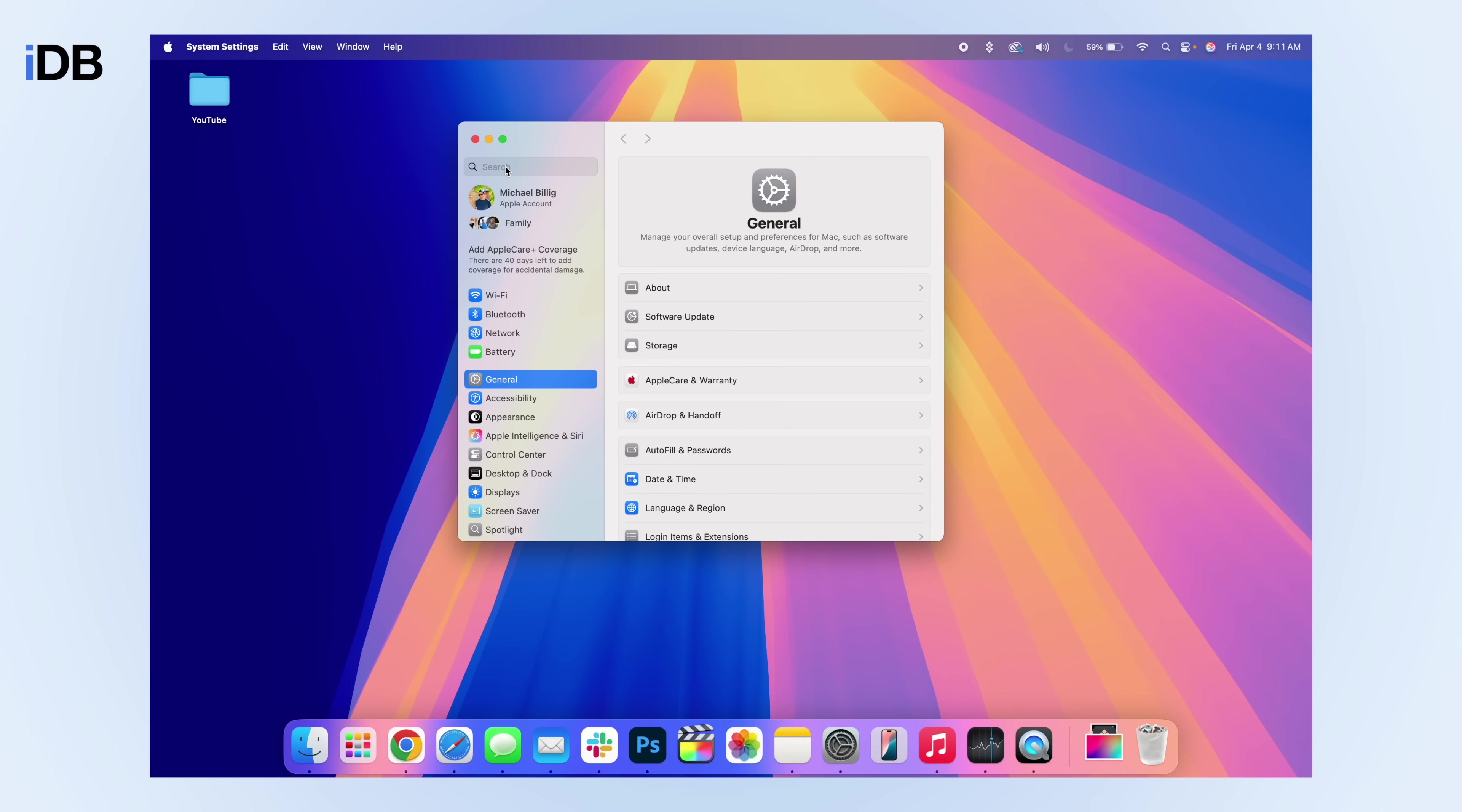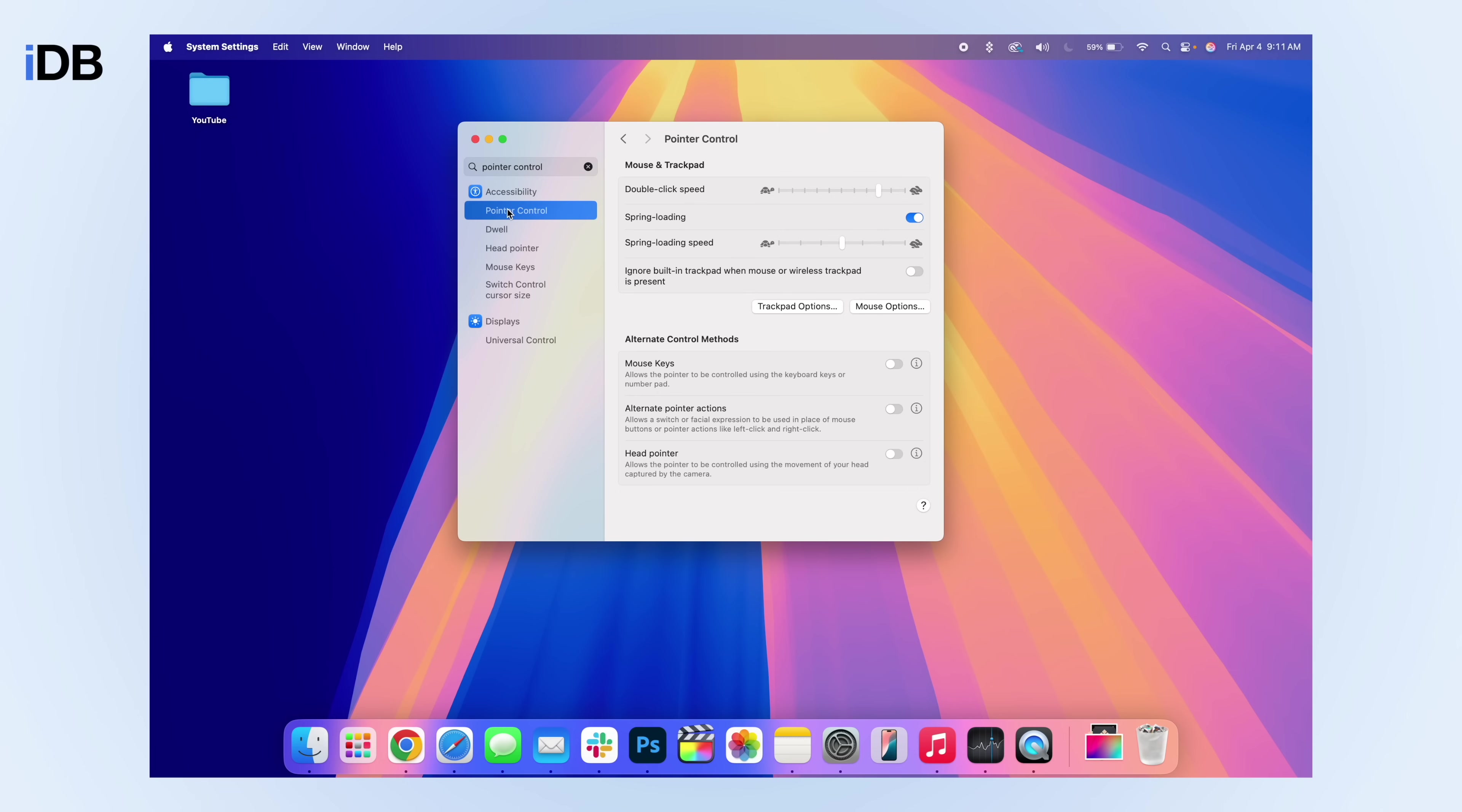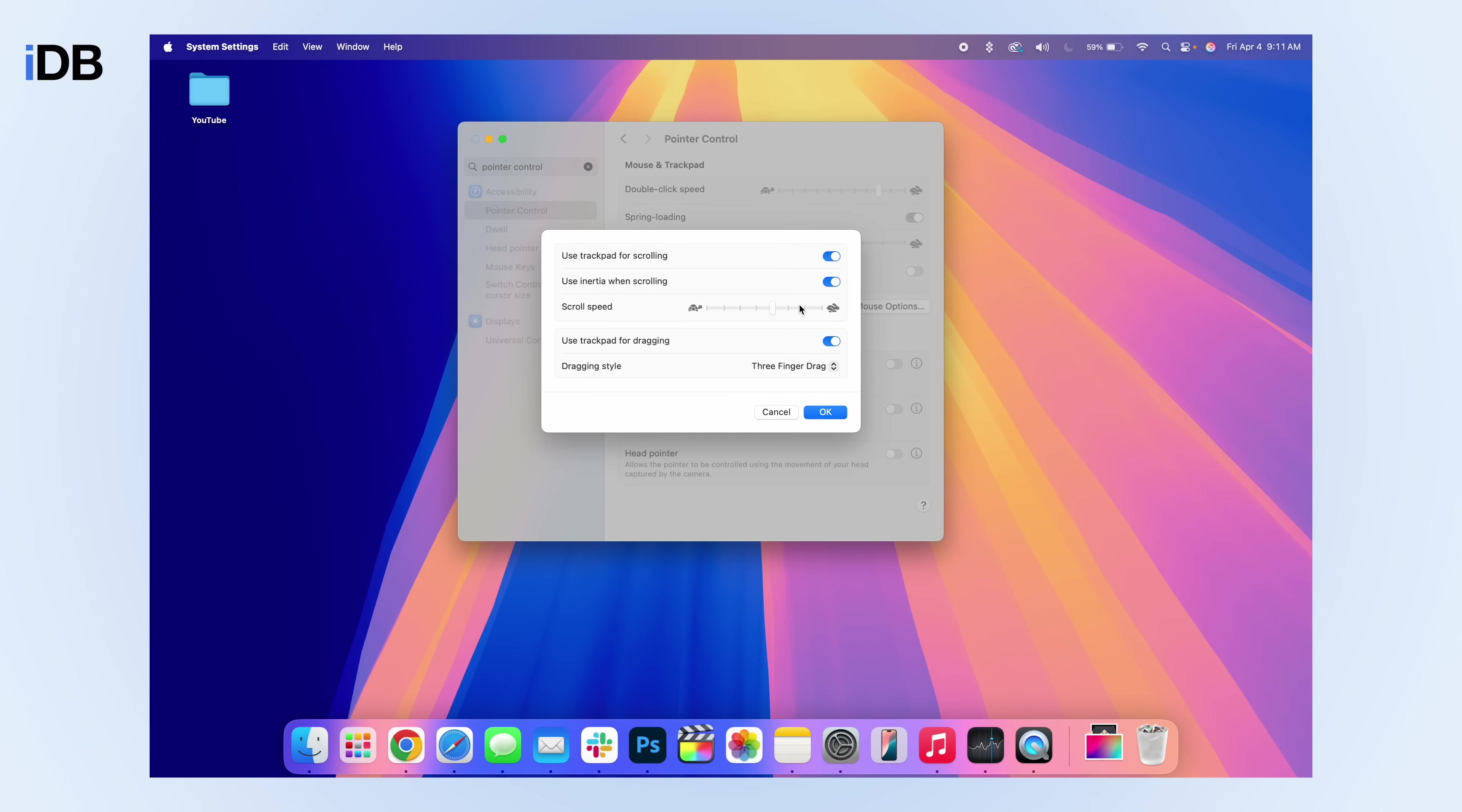What you want to do is go to search and then type in pointer control. Click on right here. And then from here, you want to click on trackpad options. And here you can see we have a dragging style. You want to change this to three finger drag.